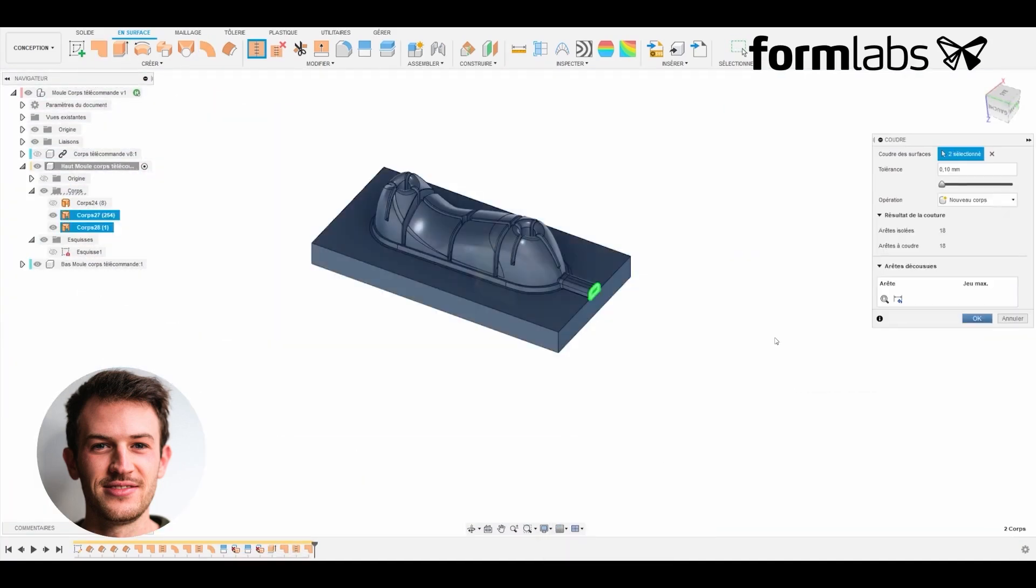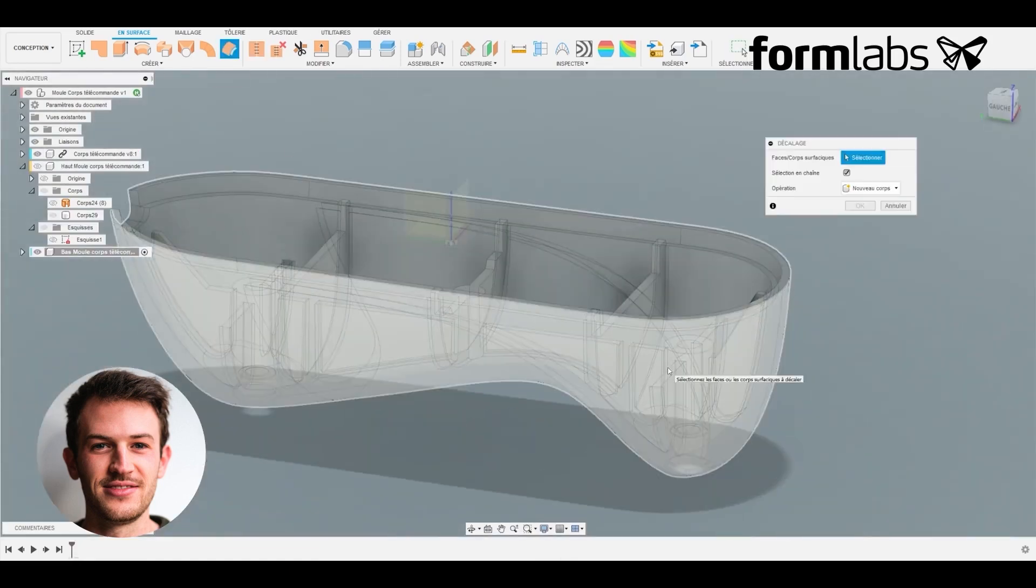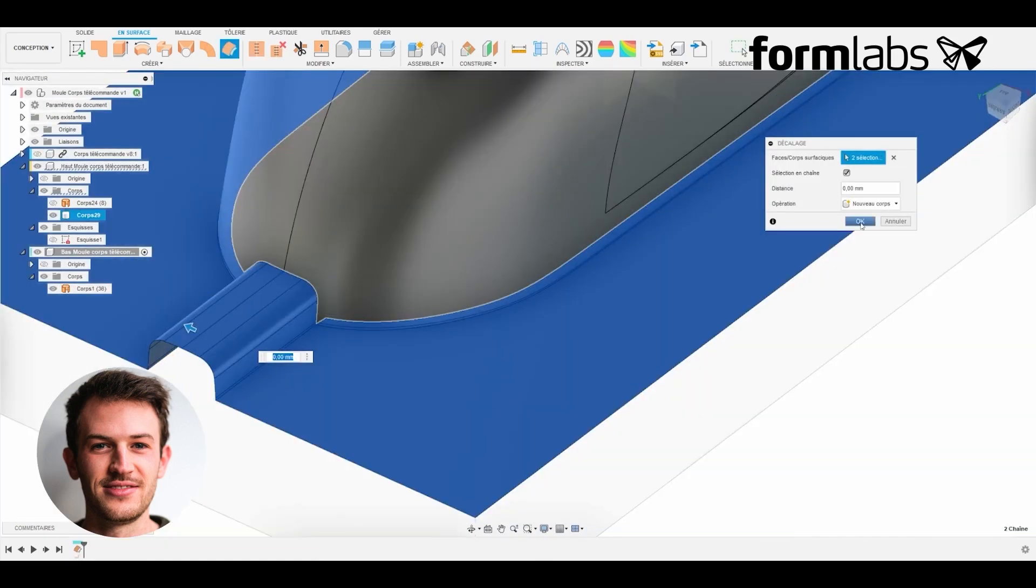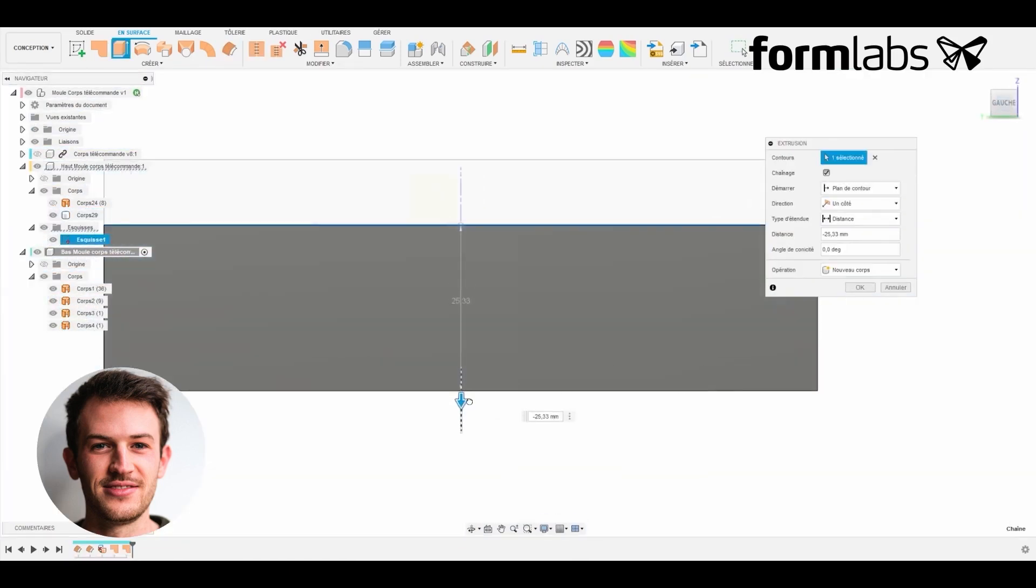We've just seen how to make the upper part of the mold and now we repeat the operations to create the lower part, which is the outer part of the mold. Once the surfaces have been joined to create the solids, we now place the injection gate.